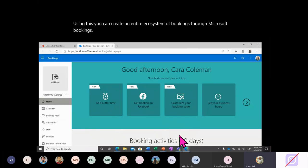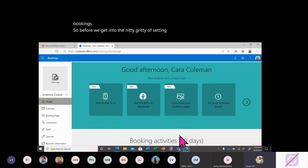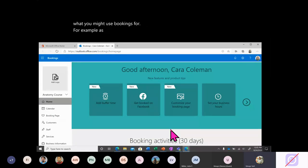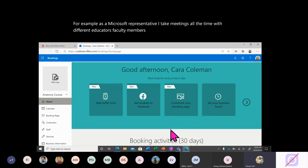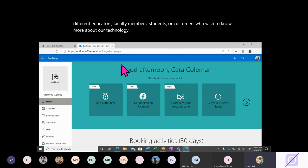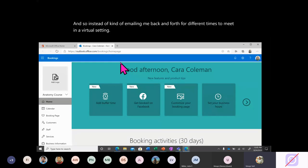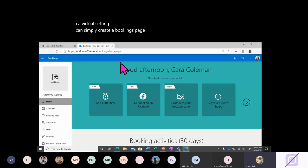Before we get into the nitty gritty of setting it up, let's take an example of what you might use Bookings for. As a Microsoft representative, I take meetings all the time with different educators, faculty members, students, or customers who wish to know more about our technology. So instead of emailing back and forth for different times to meet in a virtual setting, I can simply create a bookings page for anyone to go on and book a time with me.